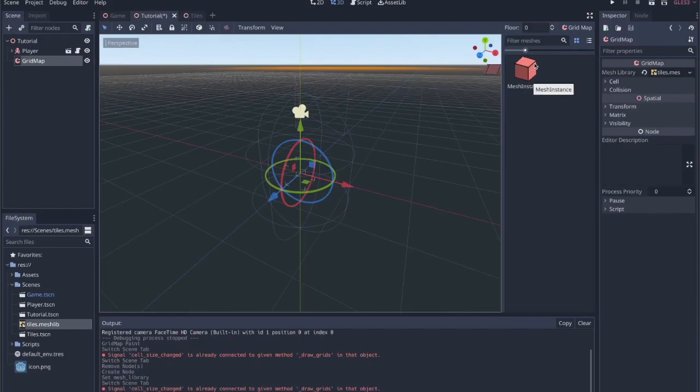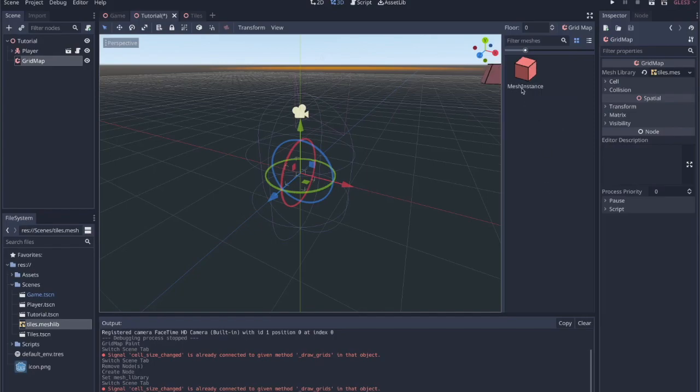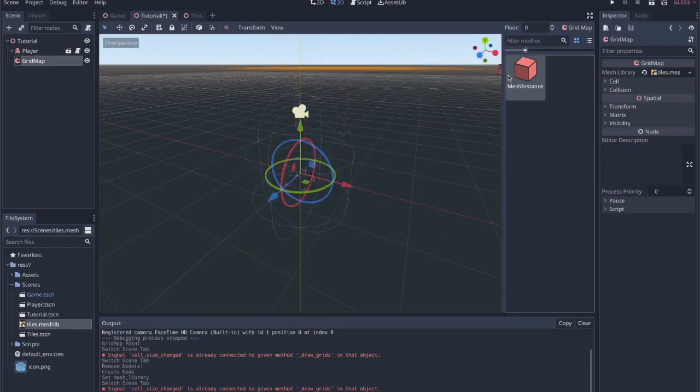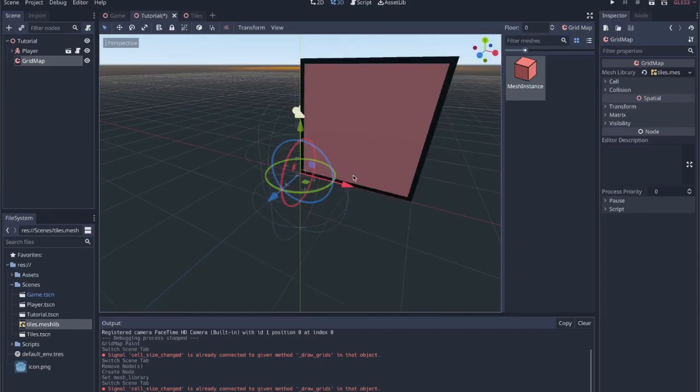There would be different values. So we'd have a cube and maybe a floor or a wall or a pillar, whatever you want, however many things you want in there. But for this tutorial, we'll just have one mesh instance here.